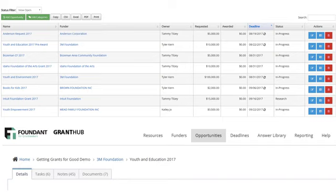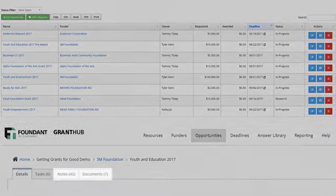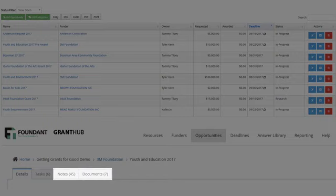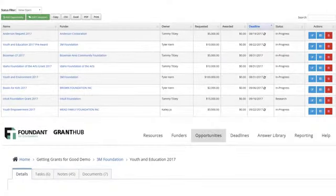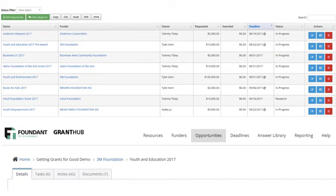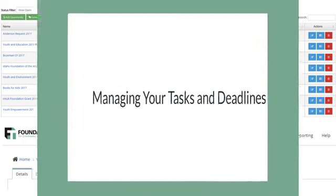Once an opportunity has been awarded, you can easily set your follow-up tasks and copy the opportunity in your pipeline for next year. Notes and documents are key areas where you organize your grant documents and information, making it easily accessible in a central repository for future reference, audits, and retention of your institutional knowledge. With GrantHub, keeping your opportunities organized and up-to-date is simple.